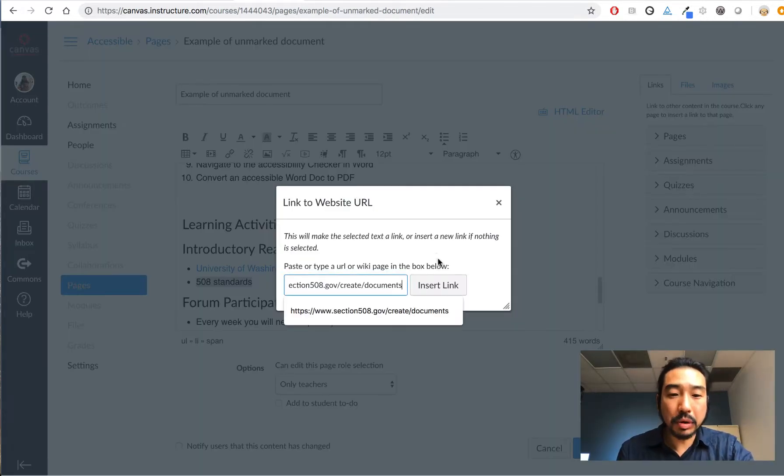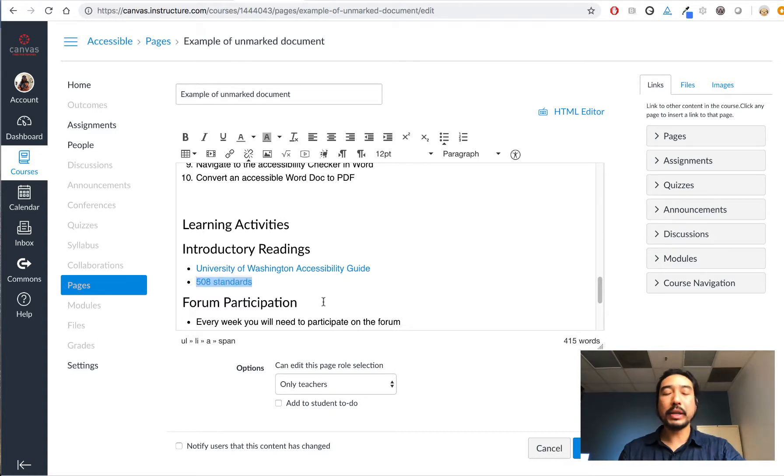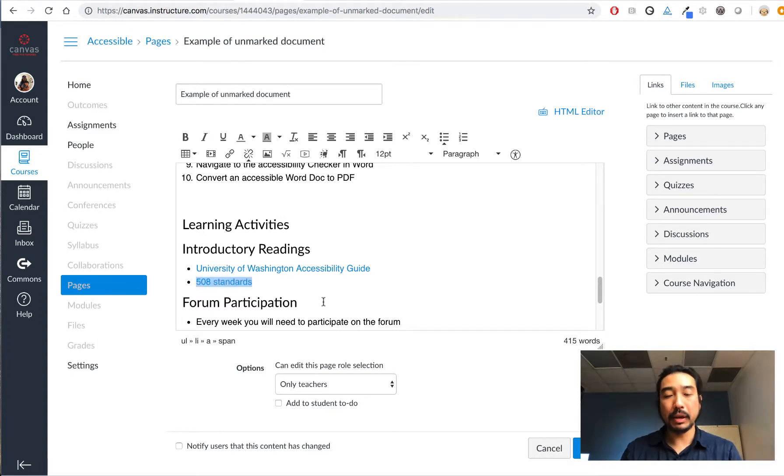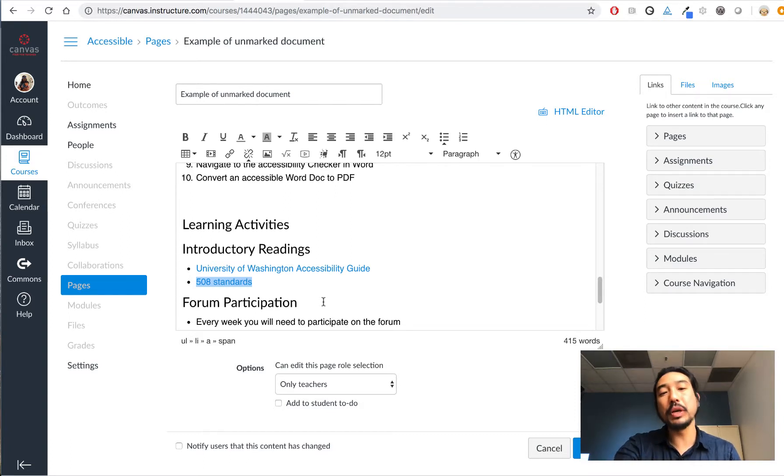This is what you call descriptive linking. So when a screen reader user pulls up their list of all the URLs on the page or all the links on the page, they'll know where they're about to go to.